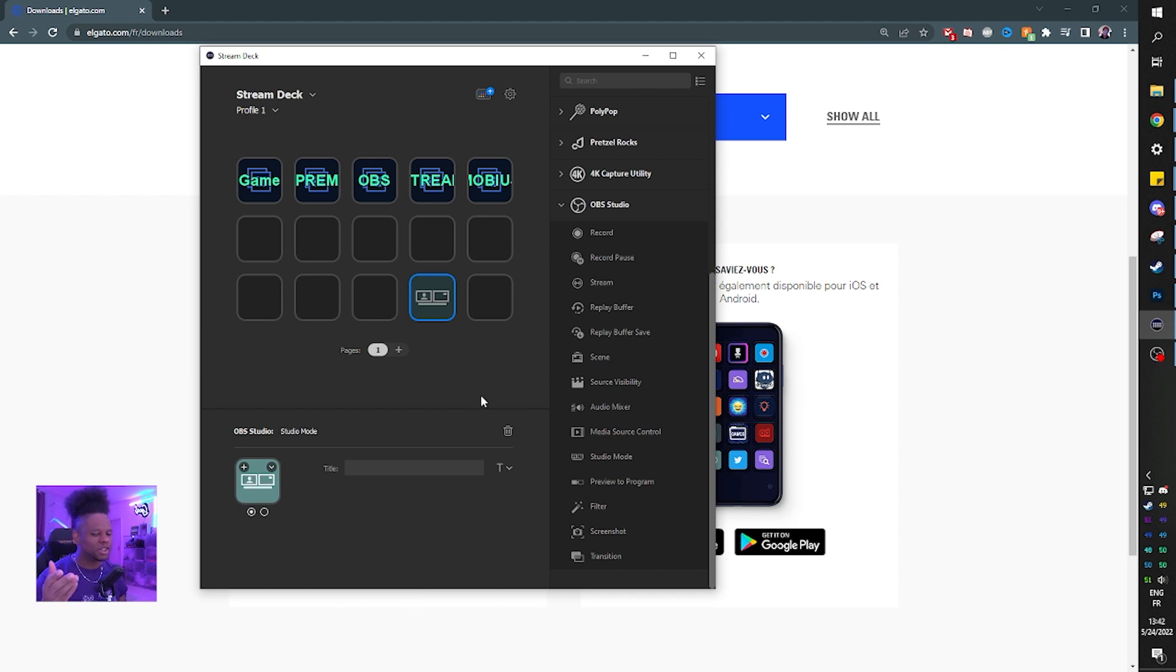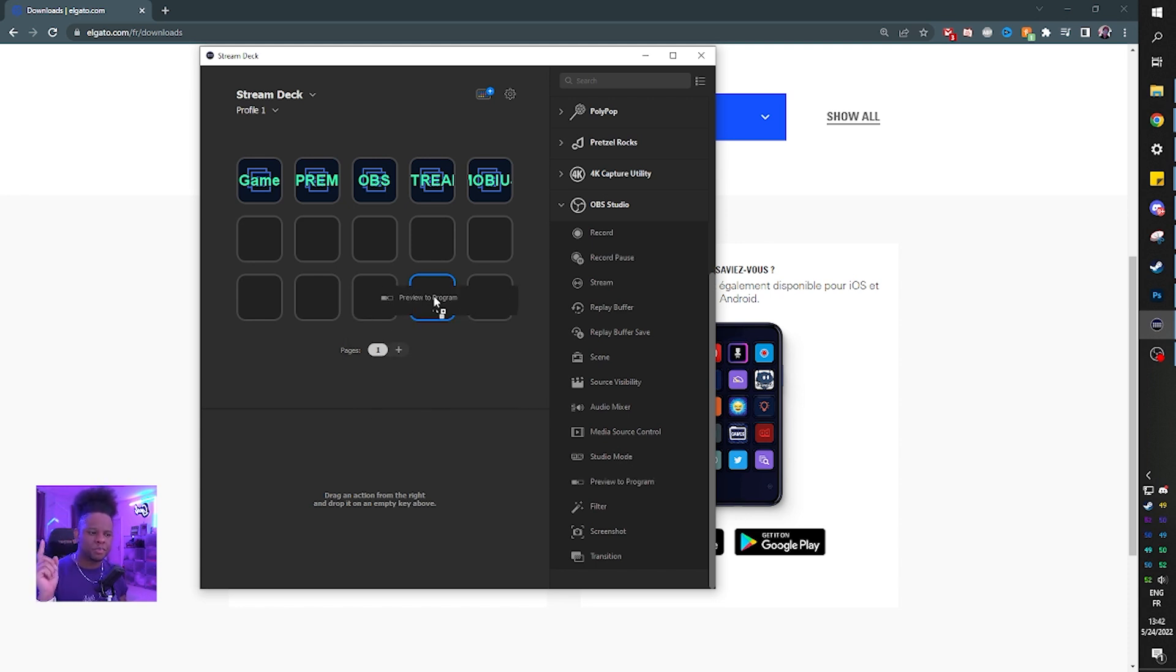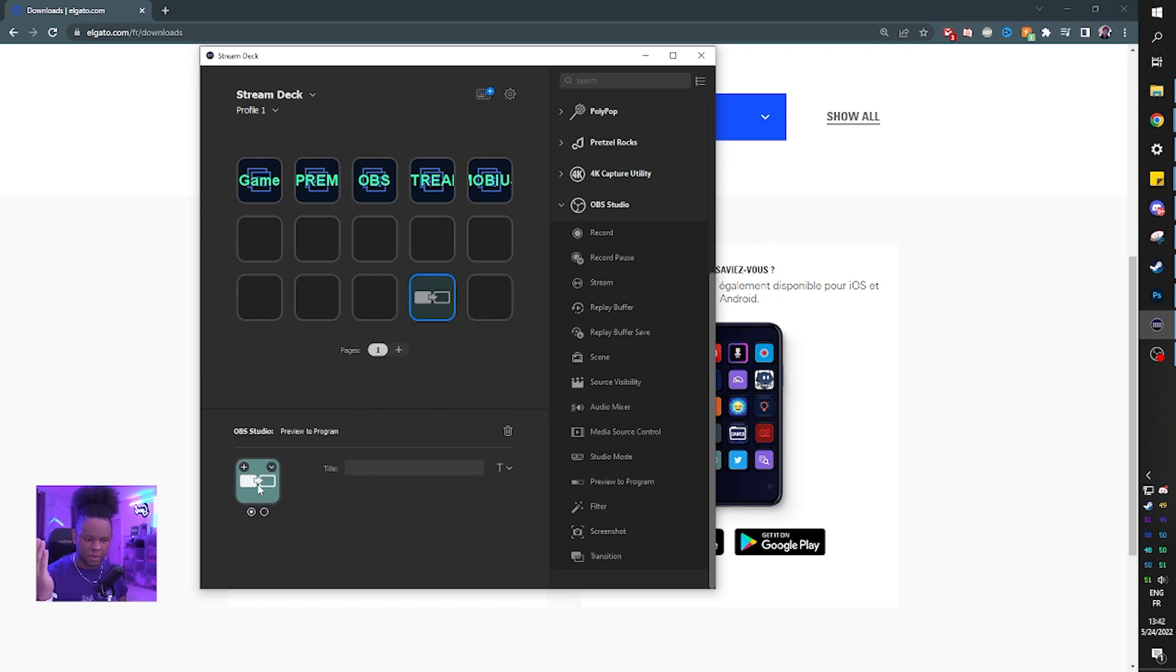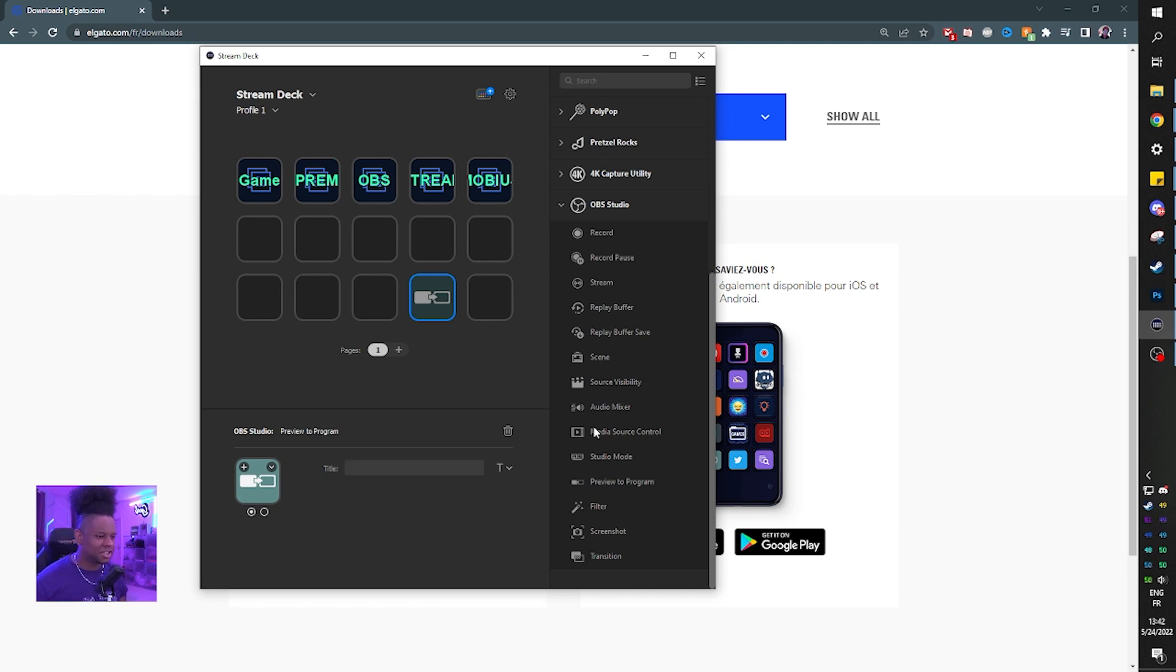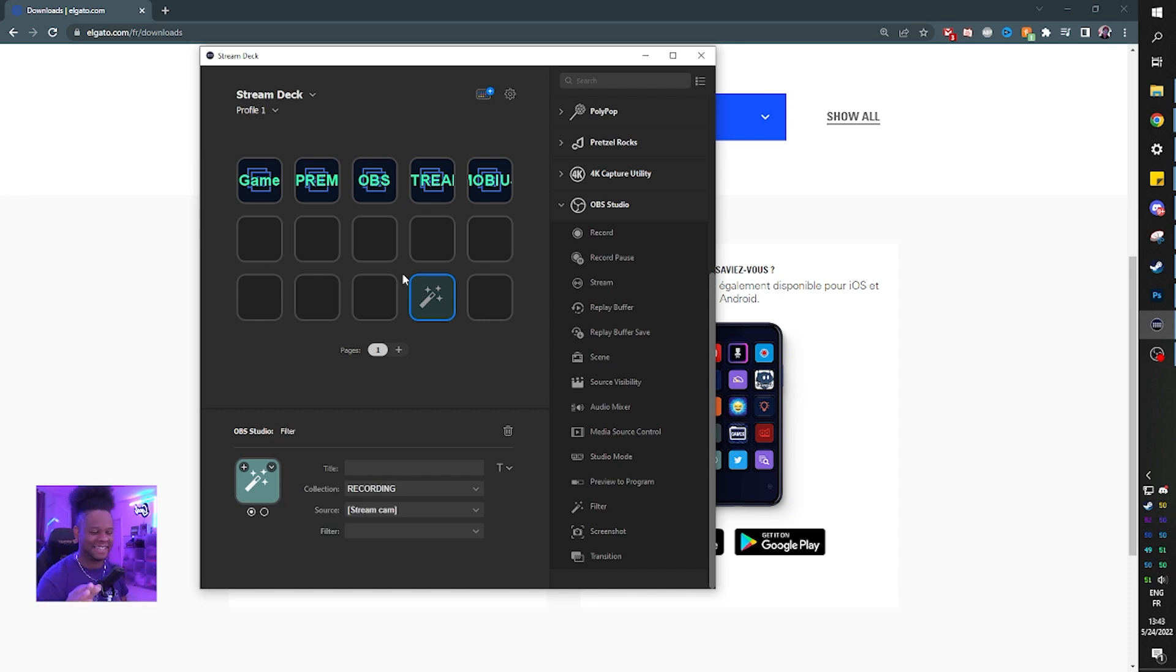I'm thinking of making social media pop-ups like that. Studio mode just puts you in studio mode. If you don't know what studio mode is, I'm not going to explain it. Go watch a basic OBS tutorial. But preview to program is what I have no idea what that is. Absolutely no clue. So if you know what this is, let me know in the comment section below. And then we have filter, which I'm so excited about. You have no idea.